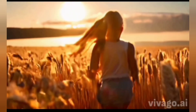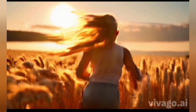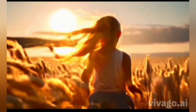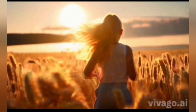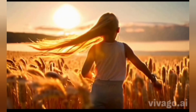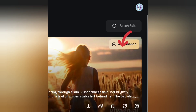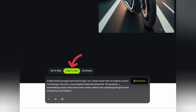And here it is — our video is ready! Viva AI creates a four-second video that's stunning and high quality. We can also enhance it to 4K later. Now let's move on to the next option: image to video.